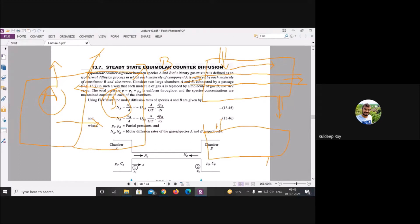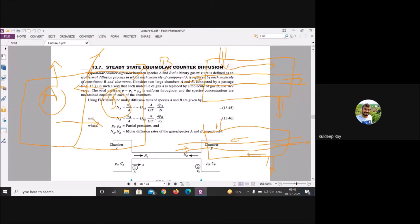In a tube-and-shell heat exchanger, when the liquid enters from one direction and the shell-side fluid enters in the opposite direction, you get counter flow. The cell-side fluid enters from one position and moves opposite to the tube-side flow.